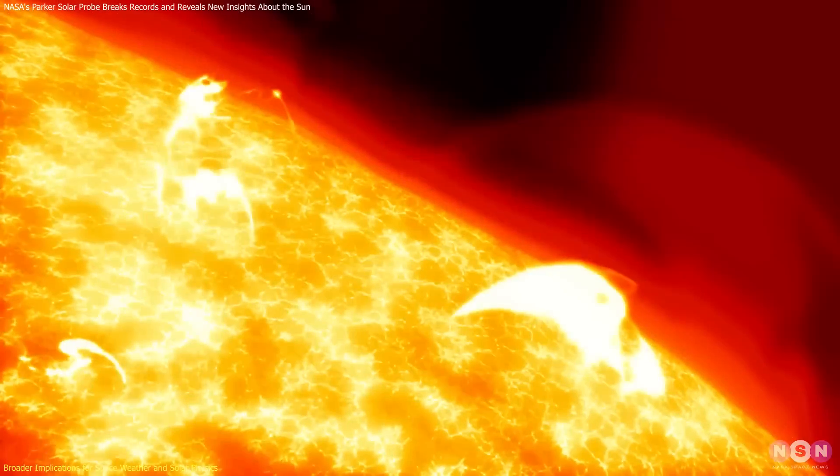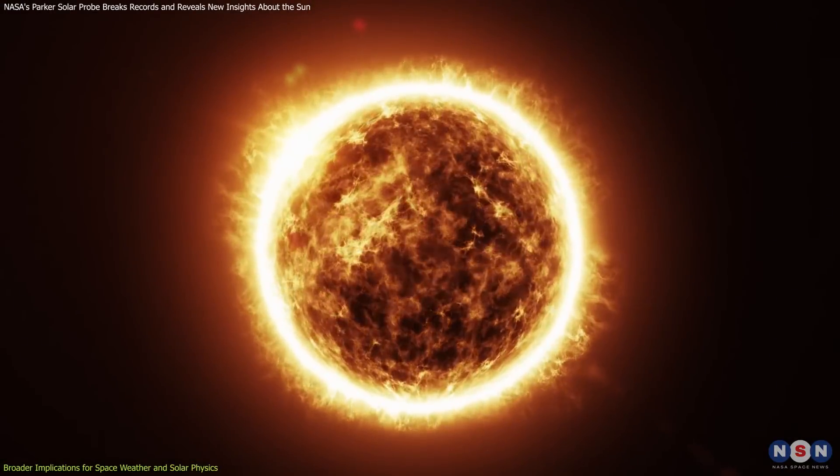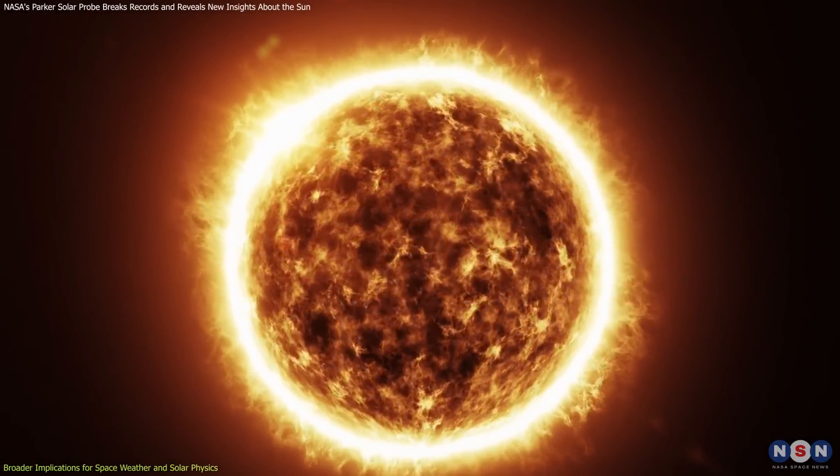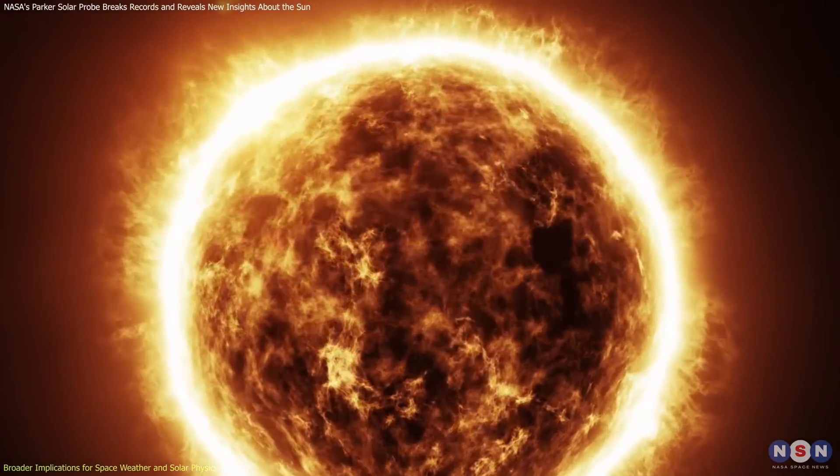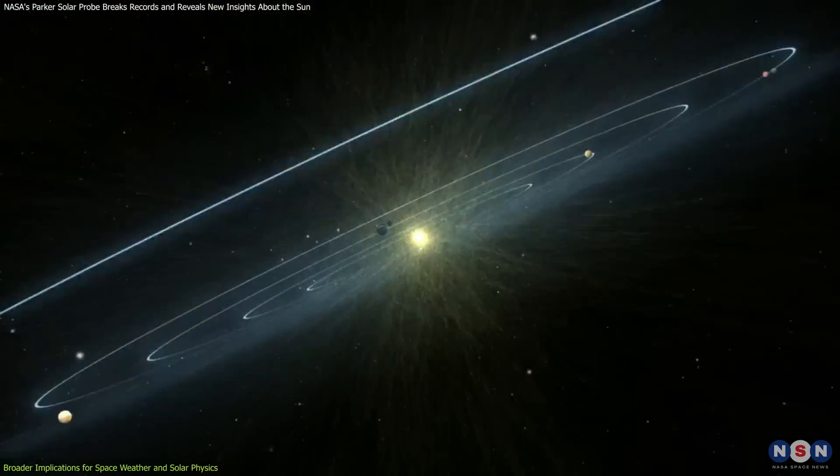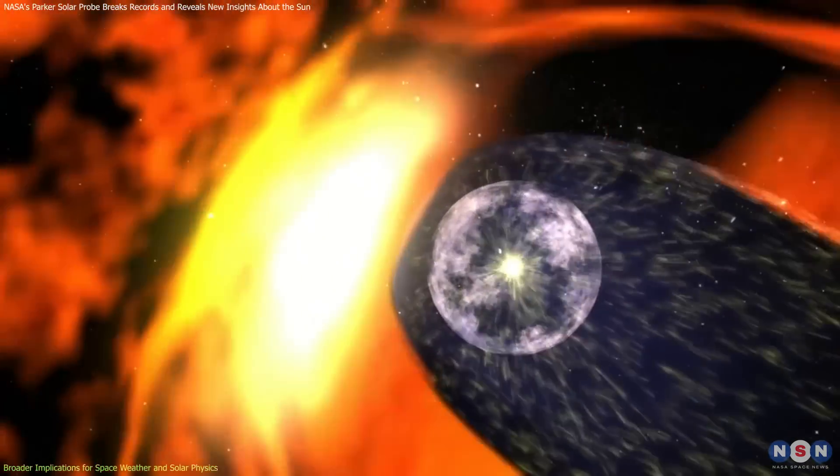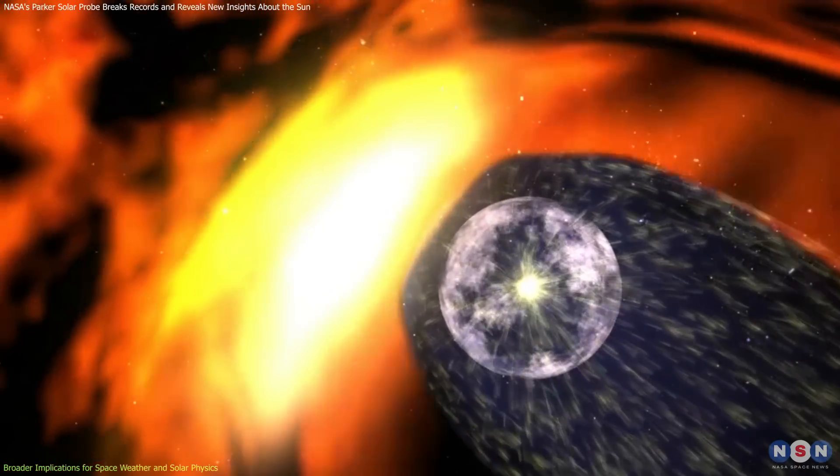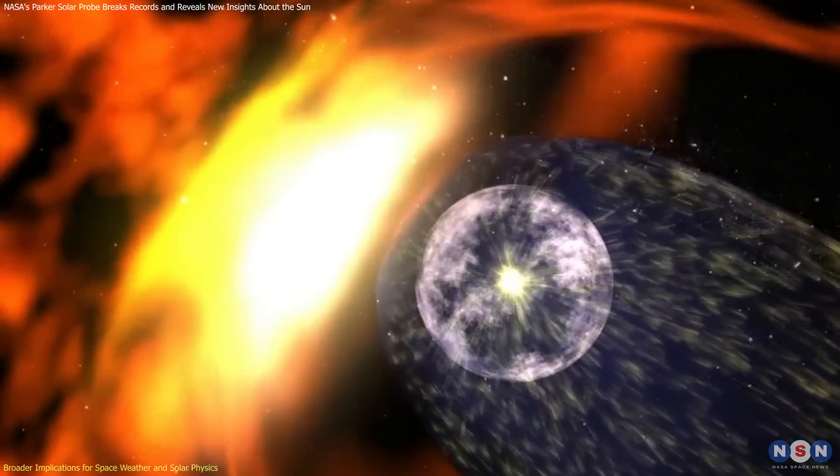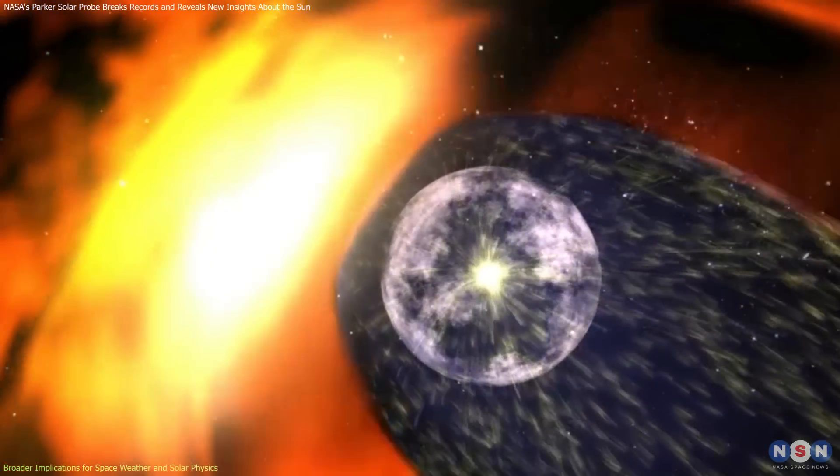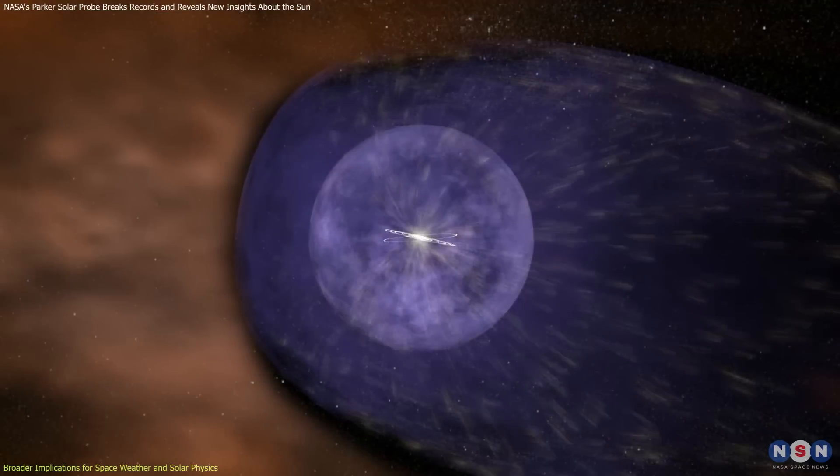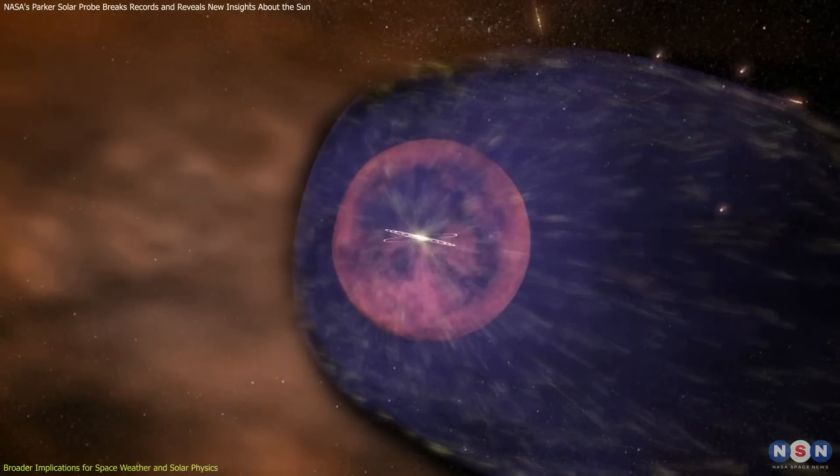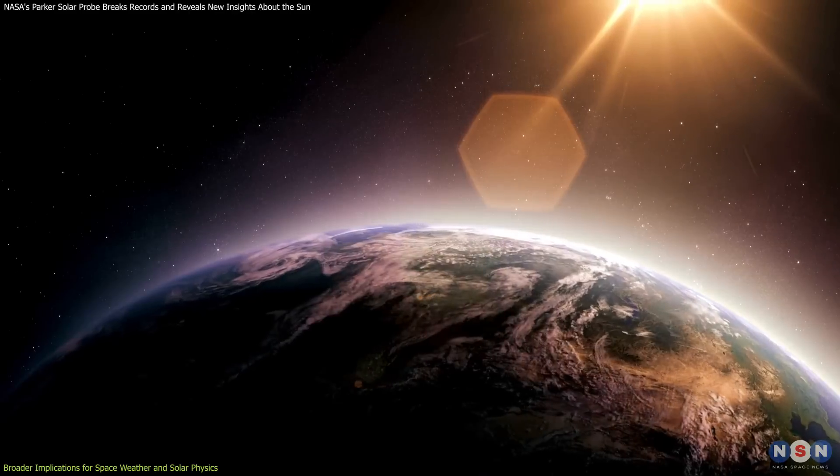By studying these processes up close, this mission connects what we see in our Sun to similar behaviors in other celestial bodies. The observation of the Alfven critical surface provides new insights into the Sun's interaction with the heliosphere, the vast bubble of solar wind that shields the solar system from interstellar radiation. Understanding this transition helps refine models of the heliosphere's structure and its protective role for planets, including Earth.